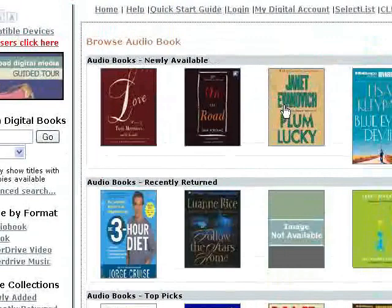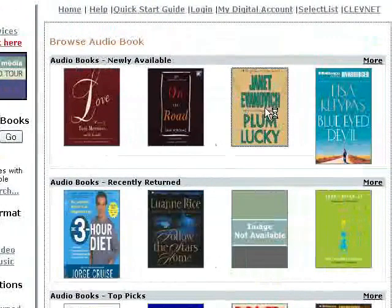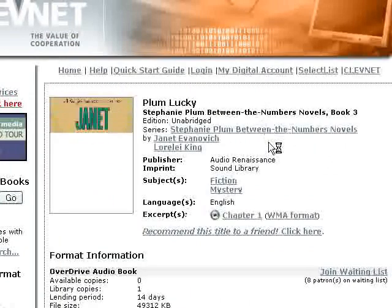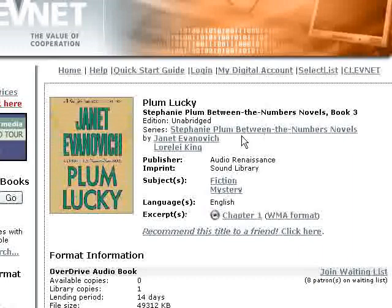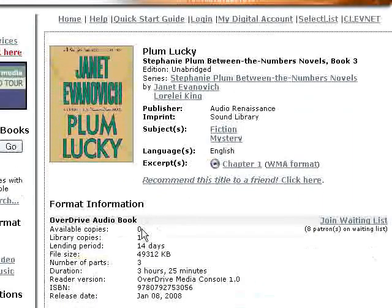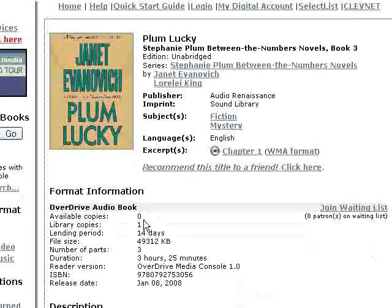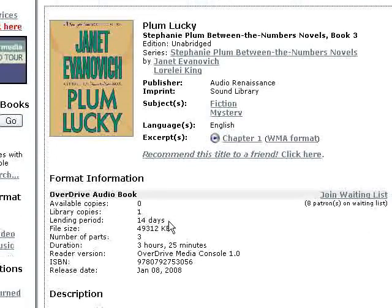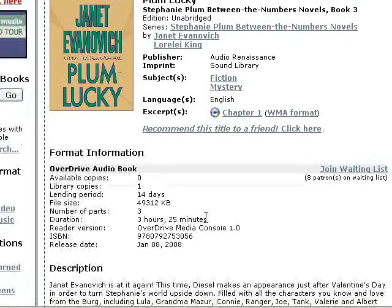Here's one by Janet Evanovich called Plum Lucky. We can see right now there are zero copies available and library copies is one, which means Clevenet has purchased only one license for this, so only one Clevenet patron at a time can download it. The lending period is 14 days — after that the title is no longer available on their MP3 player, but they will want to delete it from their computer. Duration is three hours and 25 minutes.